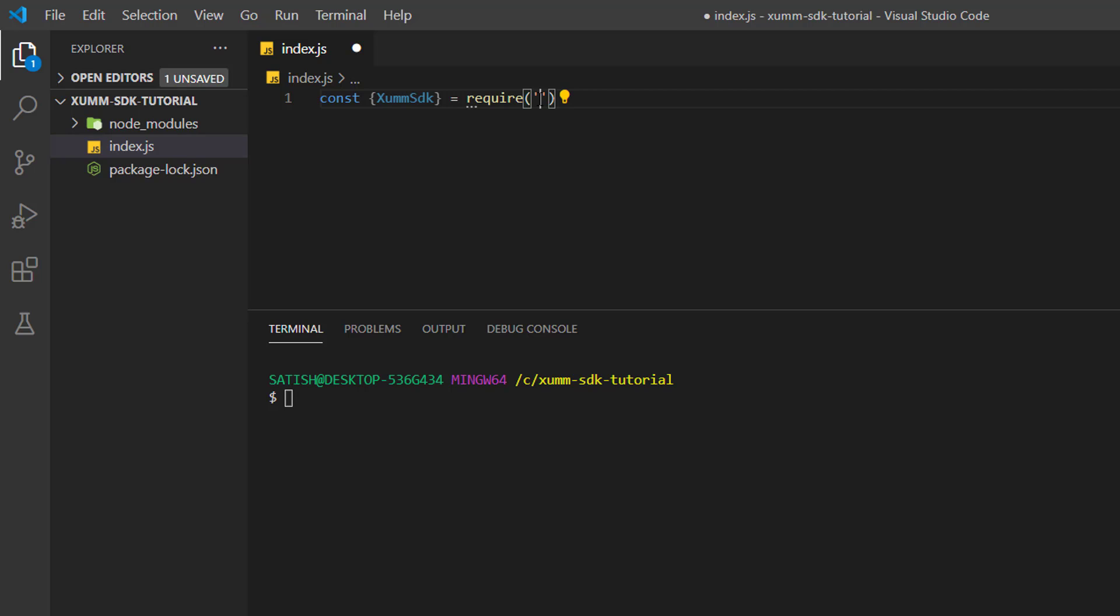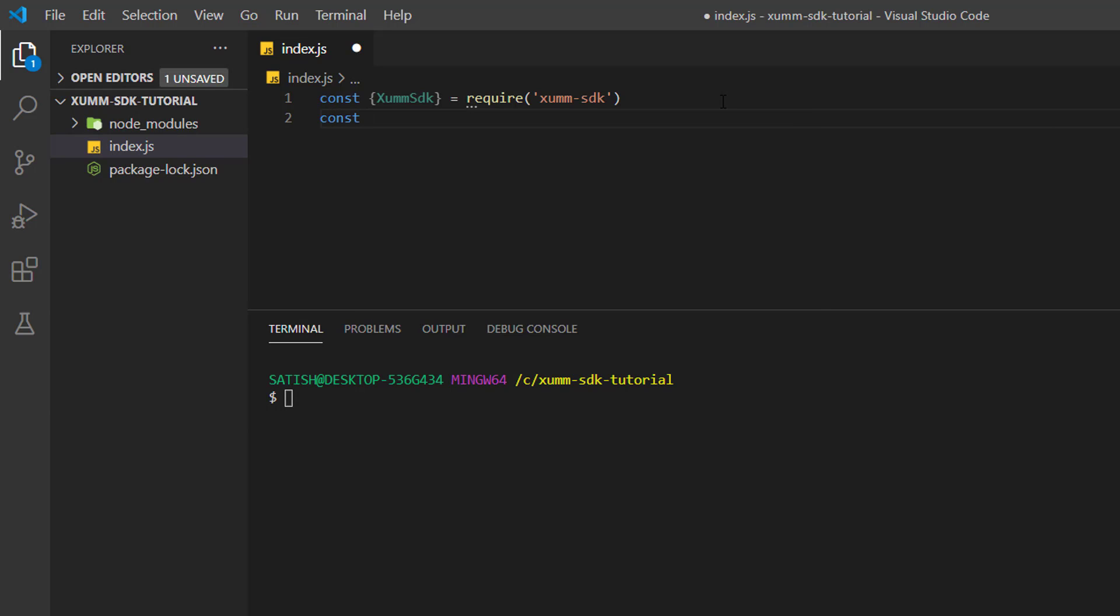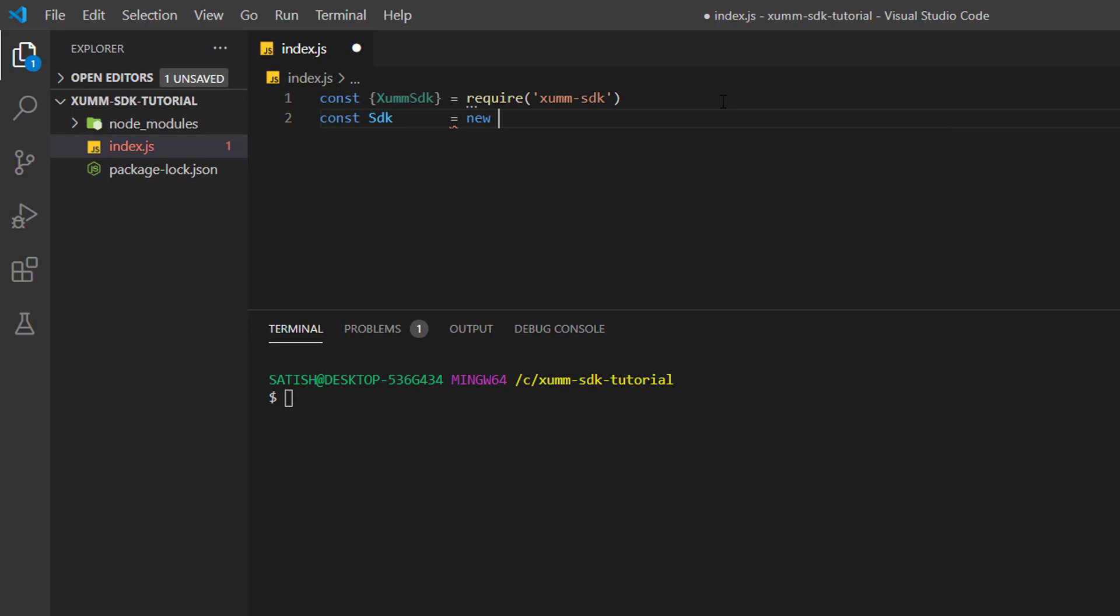Now I'll take another constant and I'll create an instance of this XummSDK - capital letters, remember these are case sensitive. So I invoke the constructor method which is XummSDK.